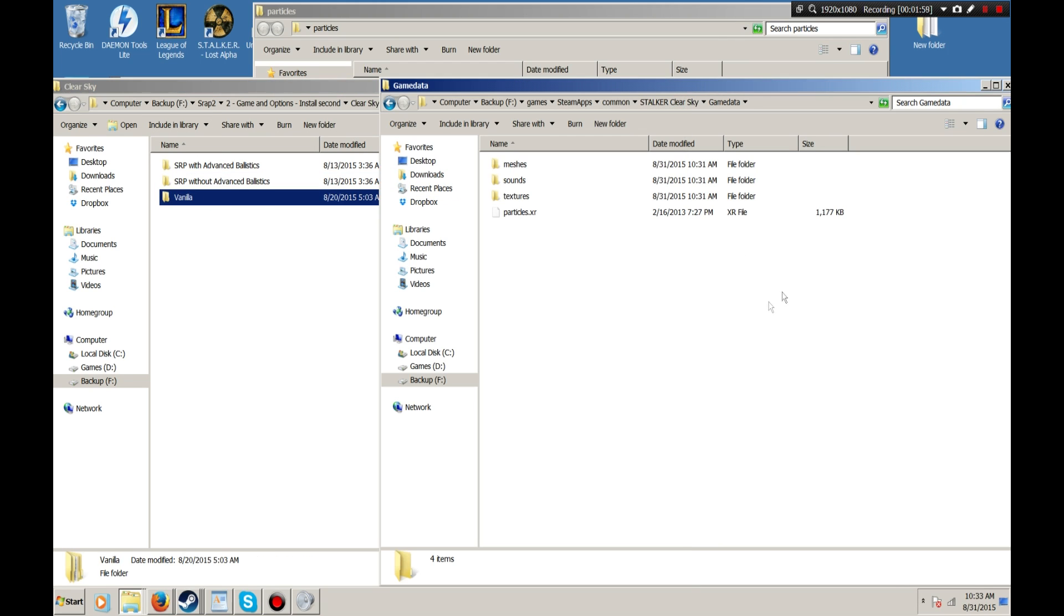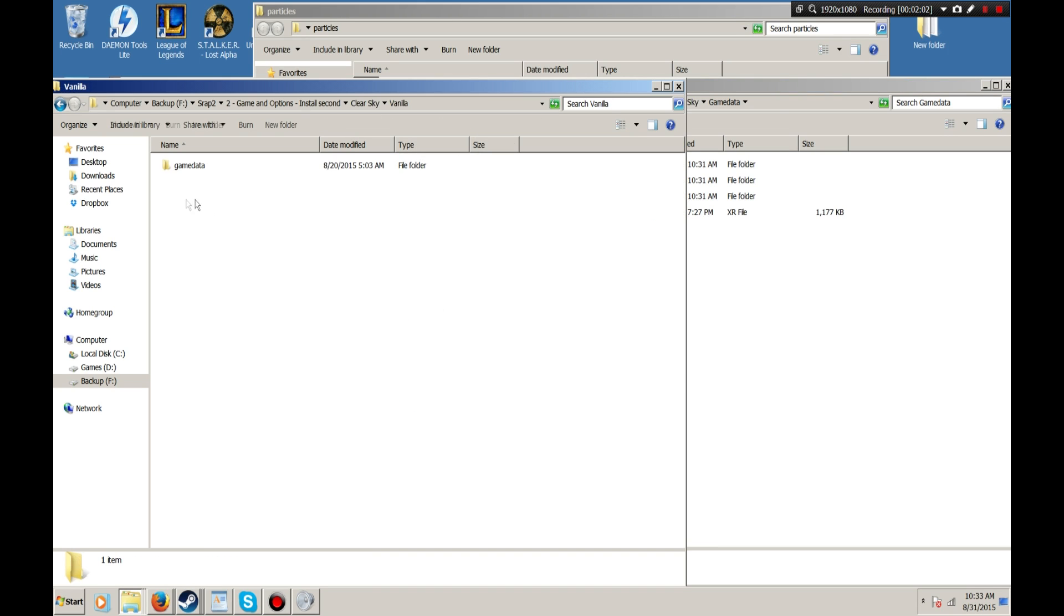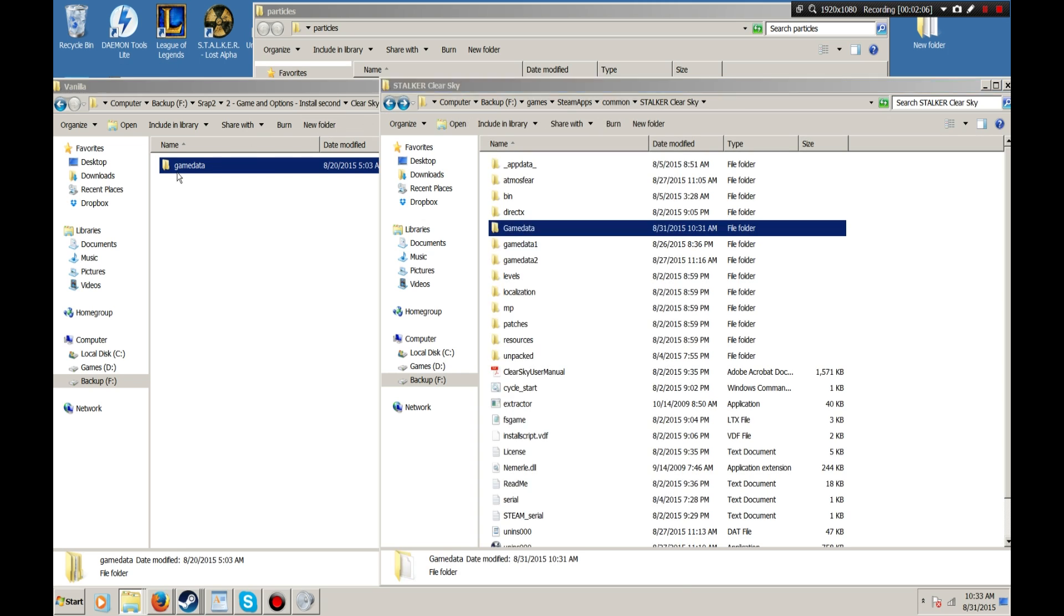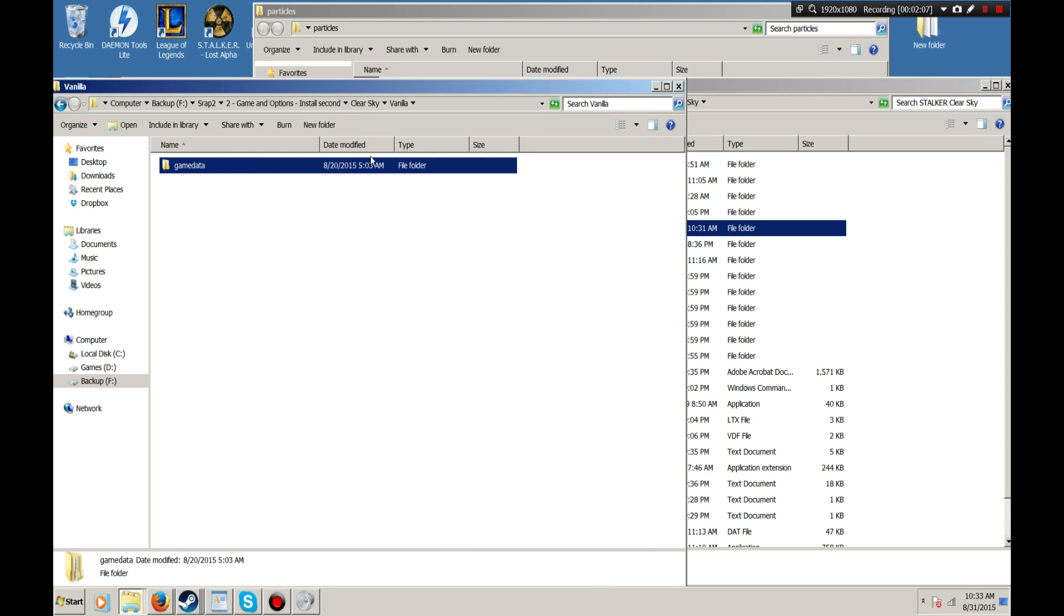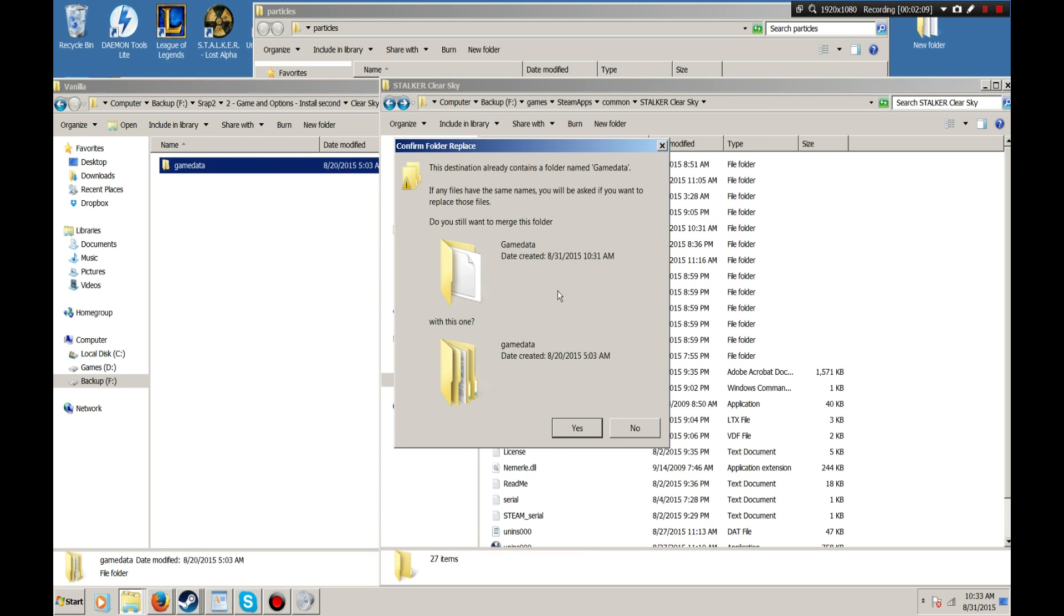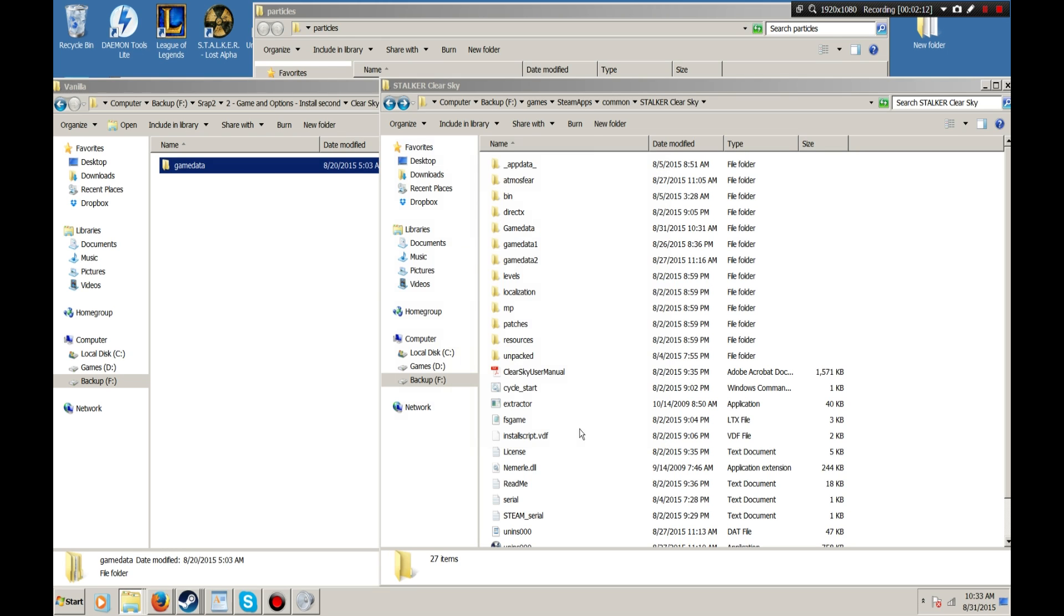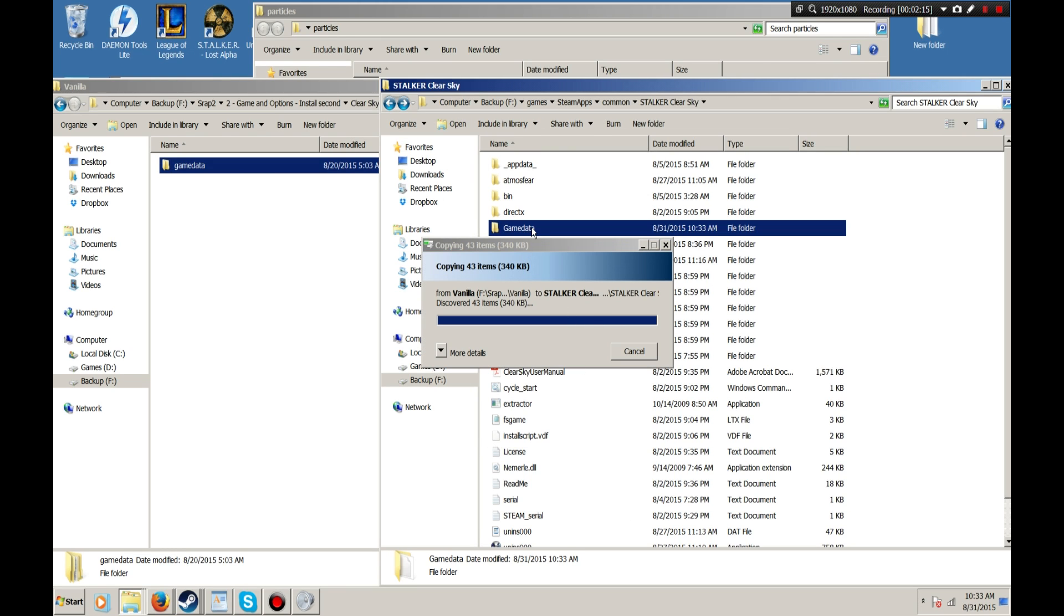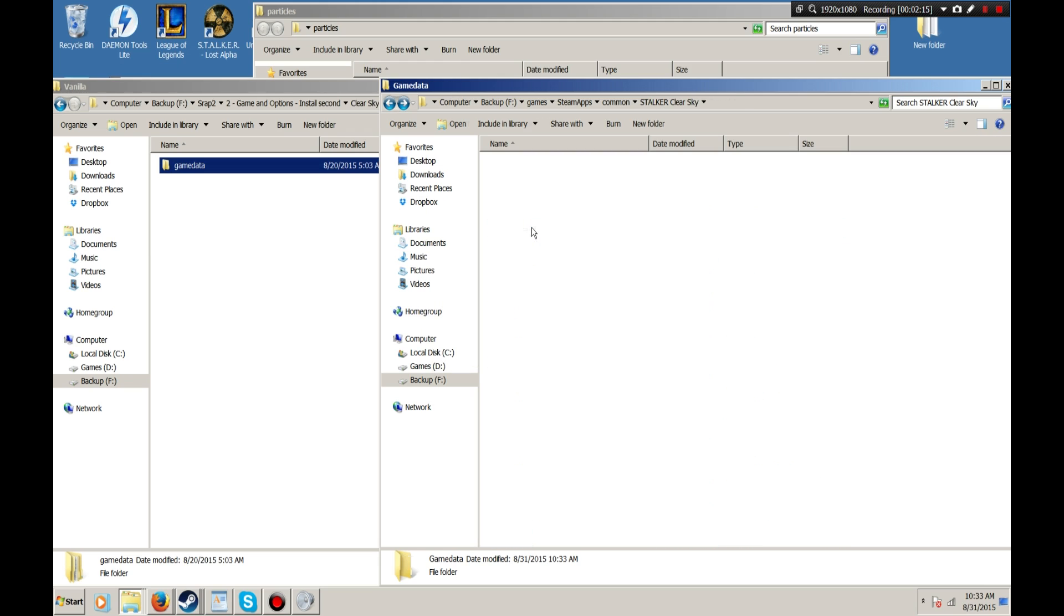But since this is just the vanilla version of the game, we go into vanilla and again, you can just drag and drop or copy this directly into your Clear Sky folder. Now in this state, it is ready to run.